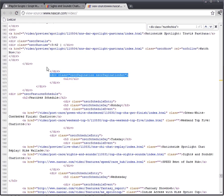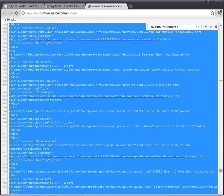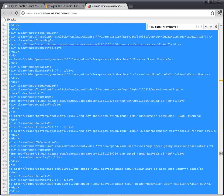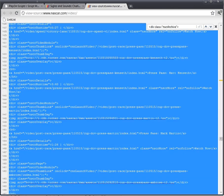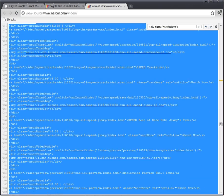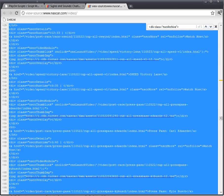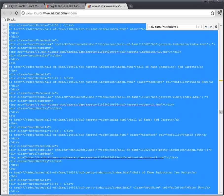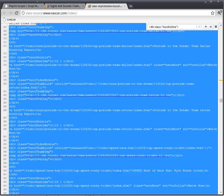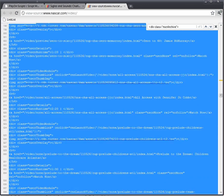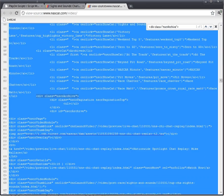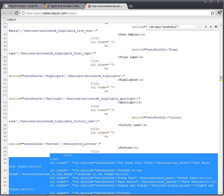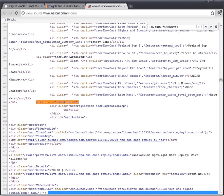So now what's going to happen is everything between those two points - all this - is what the parser is going to look through to find links to videos. And it's only going to search this string.